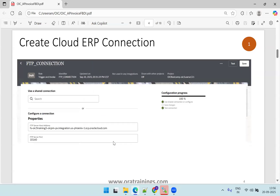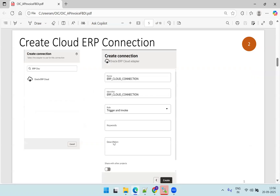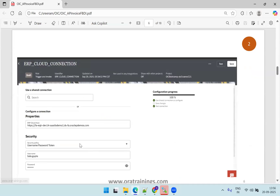Next is the ERP connection, where you need to create a connection of type Oracle ERP Cloud. Mention the connection details and click on create. We only require three details for the ERP cloud connection: one is your host name — the URL of your Fusion ERP — then the security policy. I'm using username password token, so you just require a username and password. This is how we configure the ERP cloud connection.